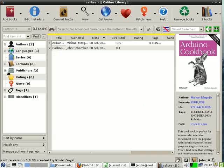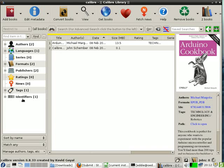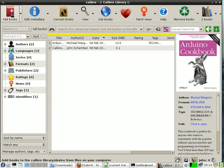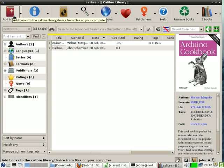You can organize them by authors, languages, all kinds of goodies. You can add additional books, so you can kind of have a library or a catalog of all the books that you have.